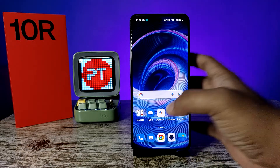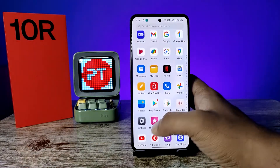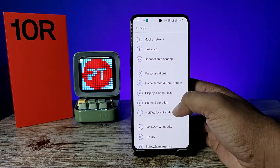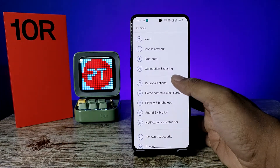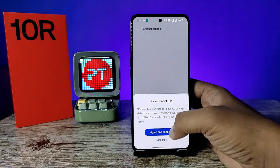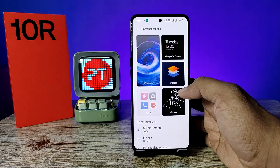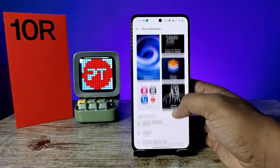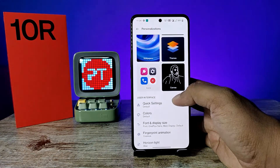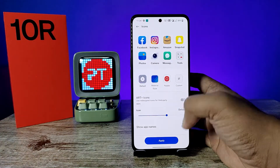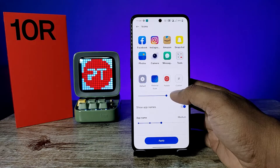First of all, open the settings of the phone and choose Personalizations. Allow some permissions, then click on Icons.